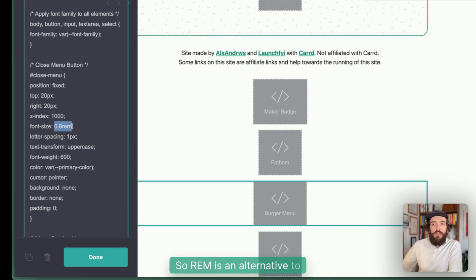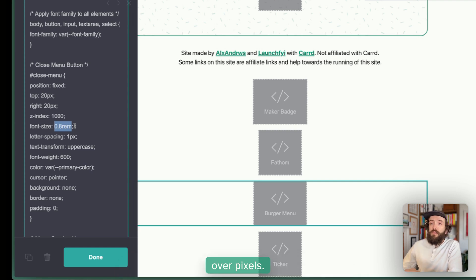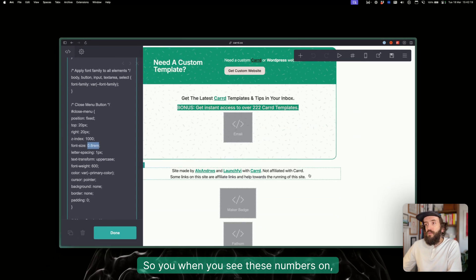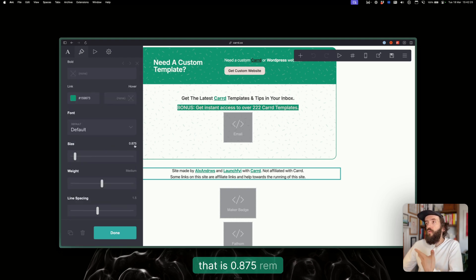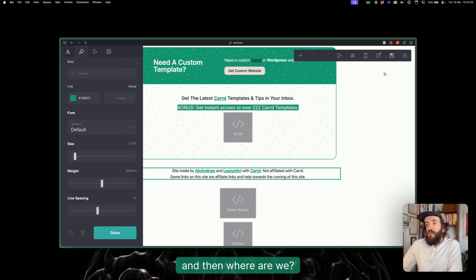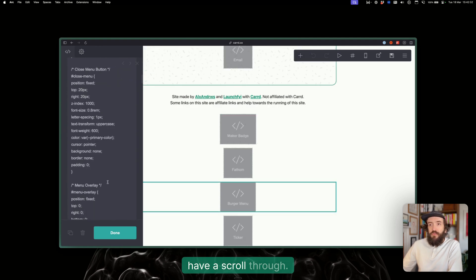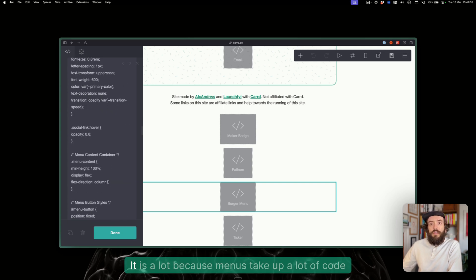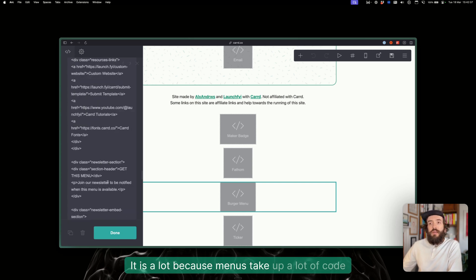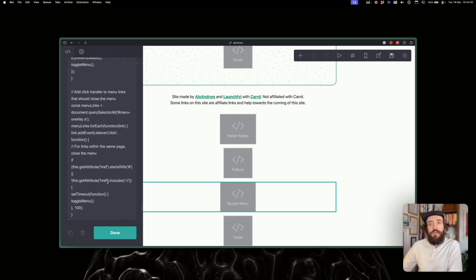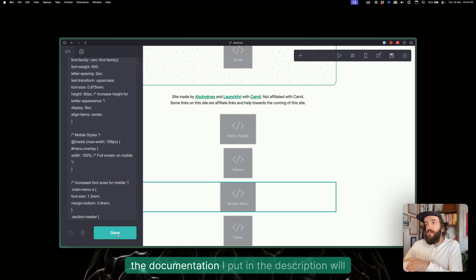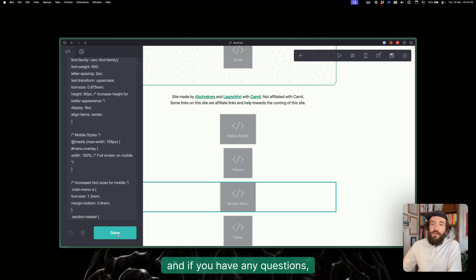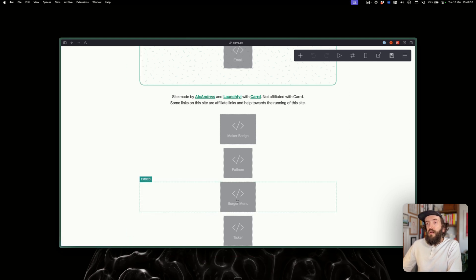Text color, background color, transition speed, so how quick the menu is going to open and close, the minimum width, how wide it's going to come out from the screen. If you start reading into this code, you can kind of pick it up even if you're not familiar with CSS. It's quite straightforward as long as you know what pixels are and font sizes. Rem is an alternative to pixel size for fonts, and that is what Carrd uses over pixels. There is a lot here—menus take up a lot of code—but if you really want to do this, you just got to go through it bit by bit. The documentation I put in the description will help you, and if you have any questions put them in the comments and I'll do my best to answer them.